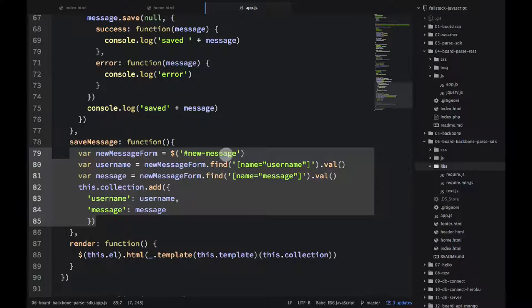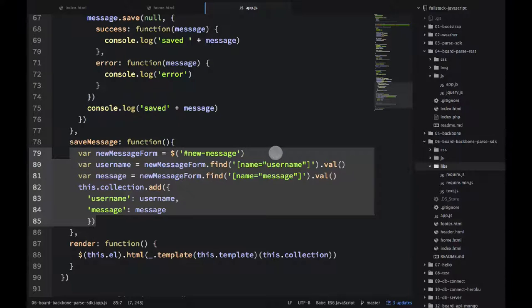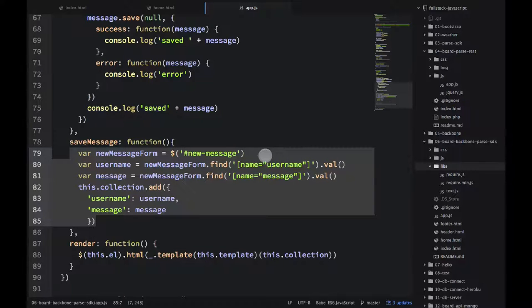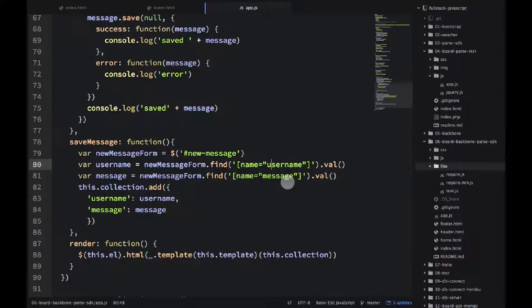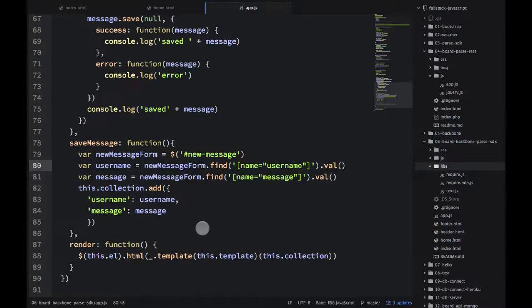Save message uses the ID new dash message. That is the form. I'm using the form ID to find the username and message. I'm getting the values, and then I'm adding it to collection, so that's it.